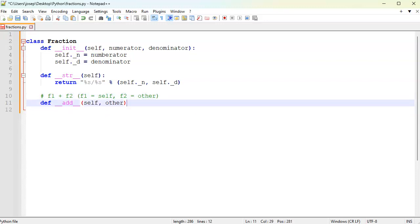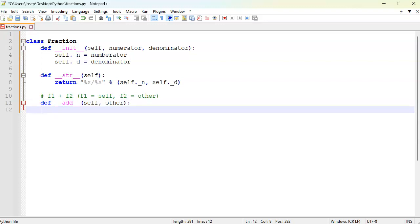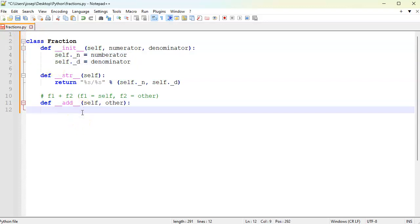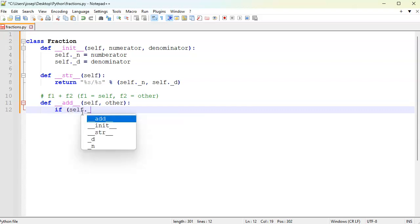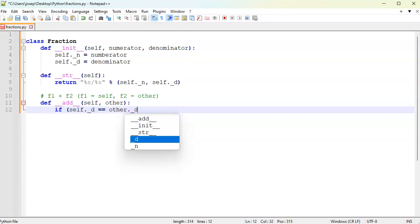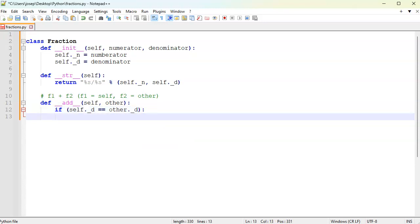Once you have those in place you can go ahead and add them together. Because this is doing overloading, you can actually refer to individual pieces directly like the numerator and the denominator. I need to figure out first of all, do the denominators match? If they do, then it's really easy. If self.d equals other.d, then we've got an easy one.